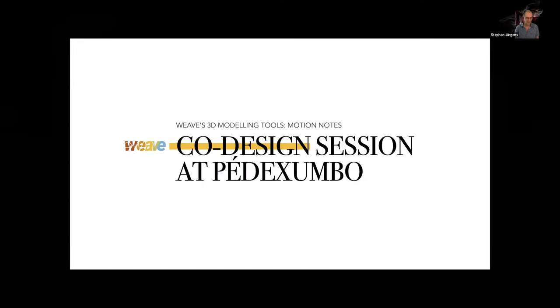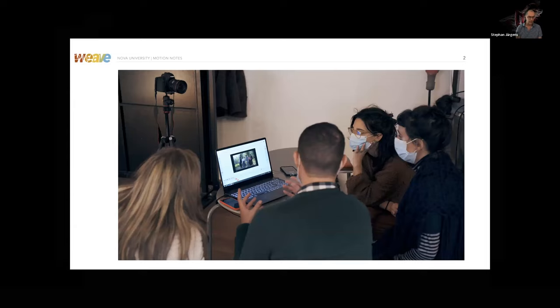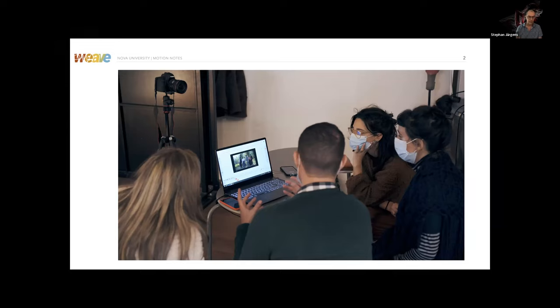Hello everybody, my name is Stefan. I'm going to talk about a co-design session which gave rise to the article we've published. We organized this co-design session with two experts in Portuguese traditional dance forms — Mata Garaido and Joanna Ricardo, who are also partners in the Weave project. The session's goal was to obtain feedback from these experts regarding the novel 3D functionalities of our video annotation software Motion Notes in the context of traditional dance forms and cultural heritage.